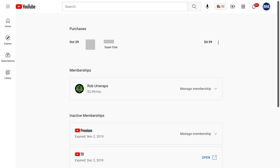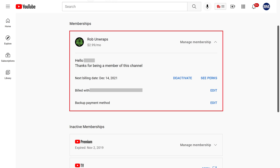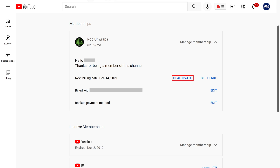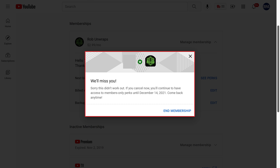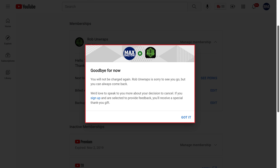Step 4. Click Manage Membership next to the channel membership you want to cancel to open a menu with the details of that YouTube channel membership, and then click Deactivate. A window pops up letting you know how long you'll still have access to these channel membership perks if you move forward with canceling. Step 5. Click End Membership. The next window will let you know that your YouTube channel membership has been canceled.